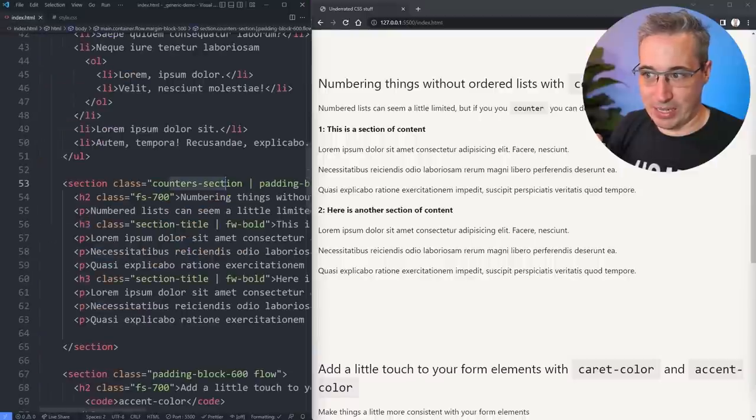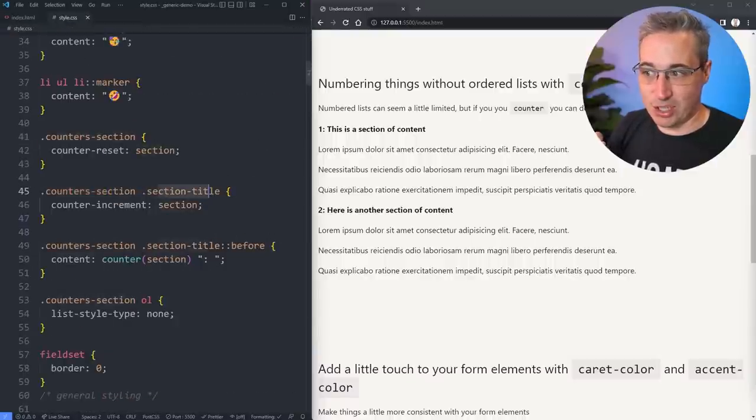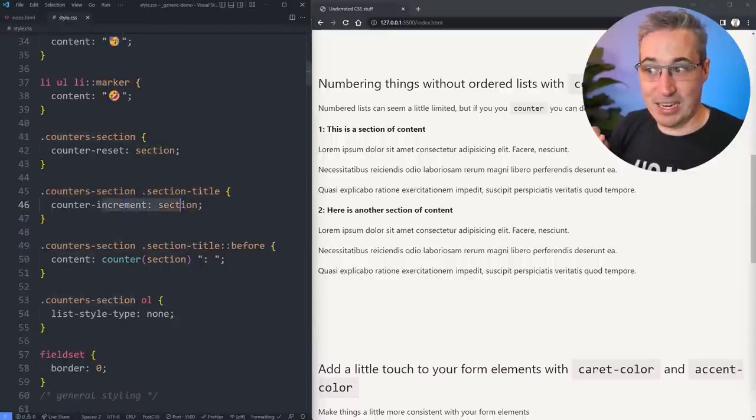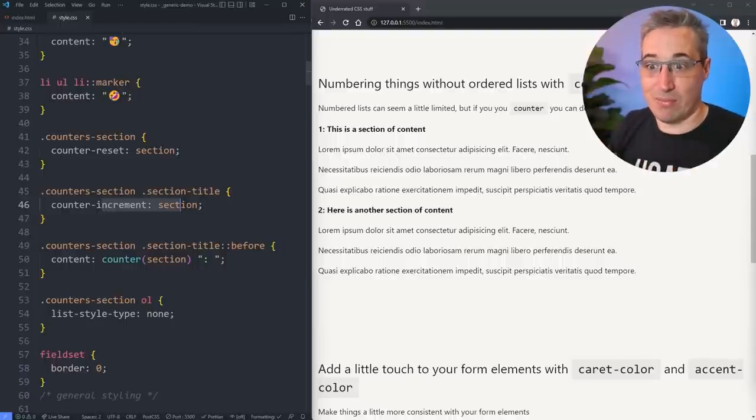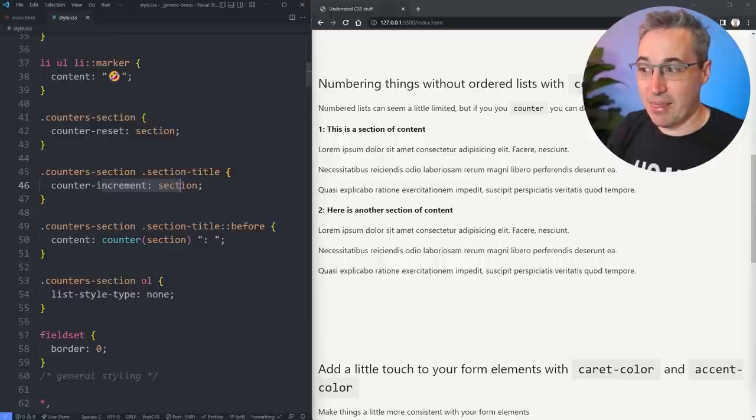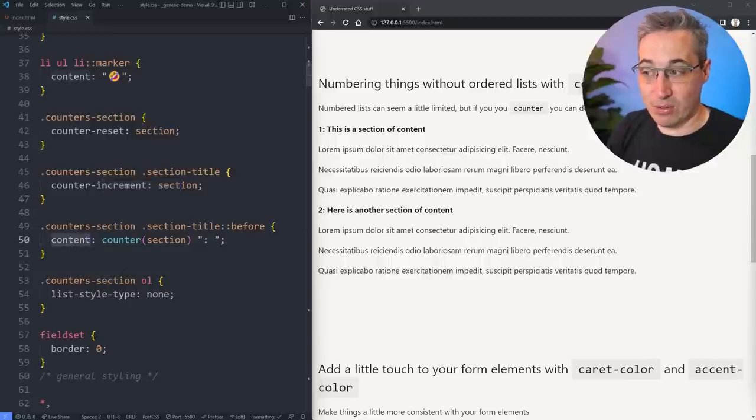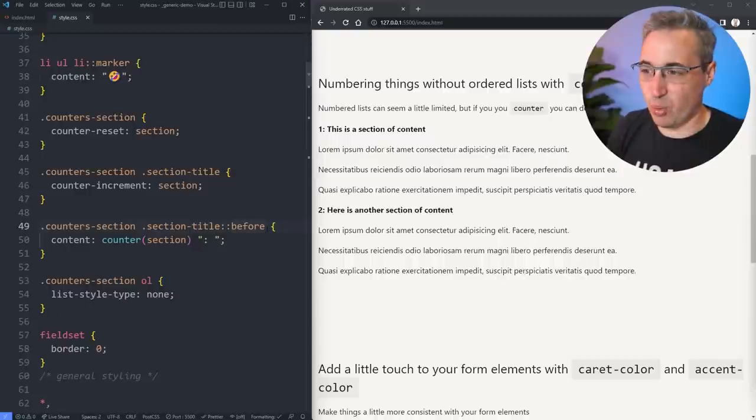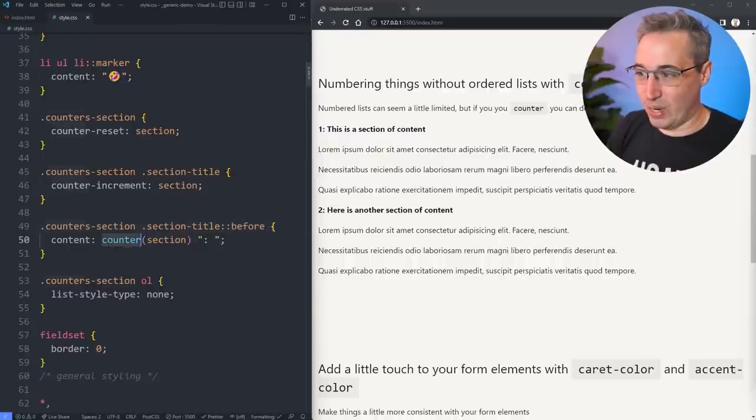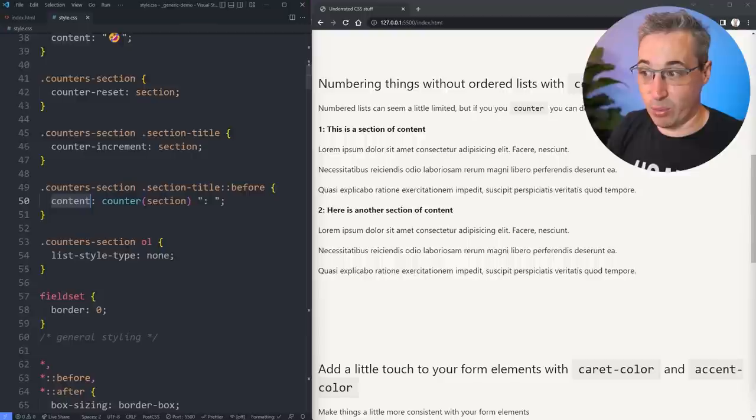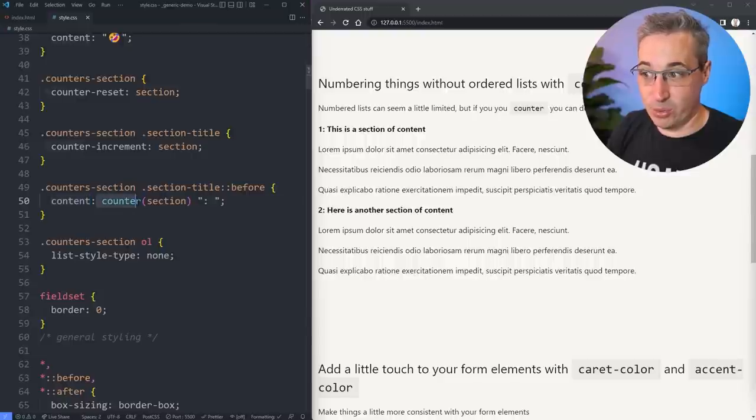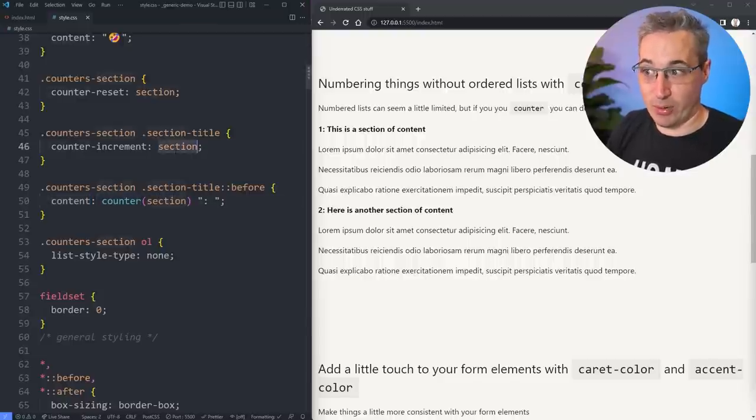You can even have like a number starting at seven or negative eight. Whatever you need. You can do different things with it. But we can do a counter reset just to create like this section counter. And then every time I have a section title that is inside a counter section. So here's my counters section right there. So every time I have a section title inside one of those, it's going to increment the number. So we had a one, then it becomes a two, then it becomes a three, a four, and so on. And then we can use our content property on the before element. You can do it on an after too, I guess, if you wanted to.